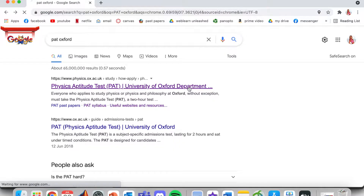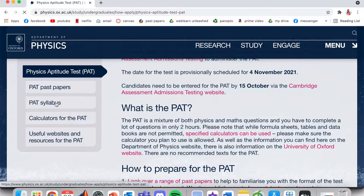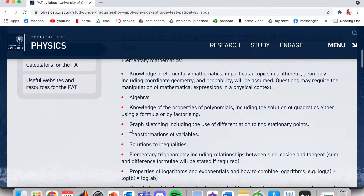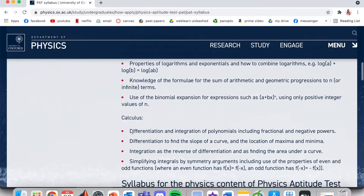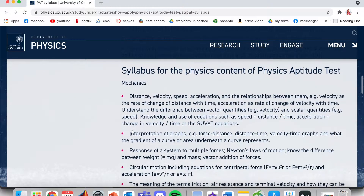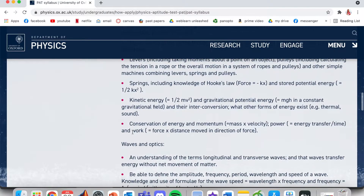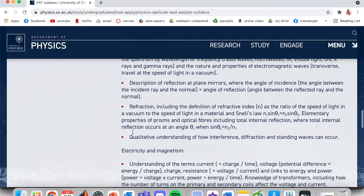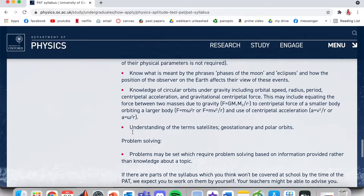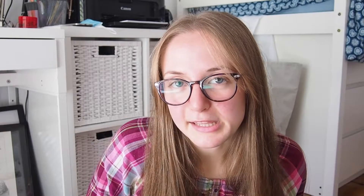The syllabus can be found on the Physics Department's PAT website. Admittedly, the syllabus is rather vague, but it will give you a general idea of the topics you need to know for this test. There are seven sections to the syllabus: Elementary Mathematics, Calculus, Mechanics, Waves and Optics, Electricity and Magnetism, the Natural World, and the vaguest of them all — Problem Solving. In the next few lessons, I will try to break these down and give an idea of what you'd be expected to know.